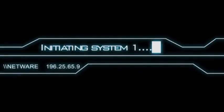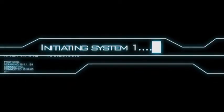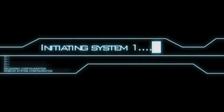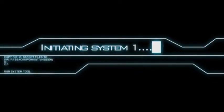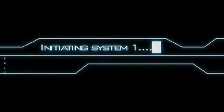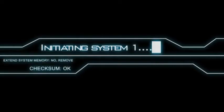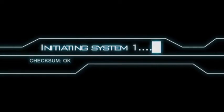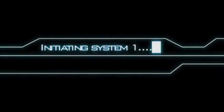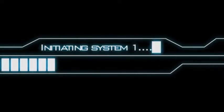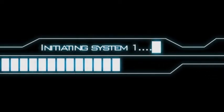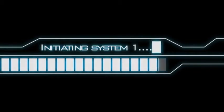Initiating system one. System one loaded. Welcome, Agent.